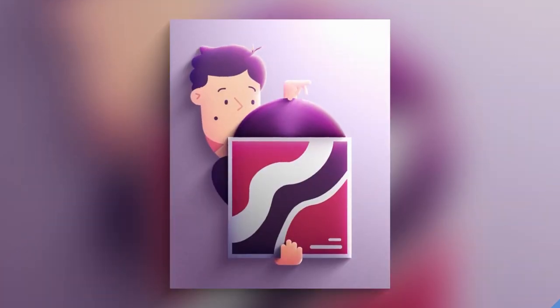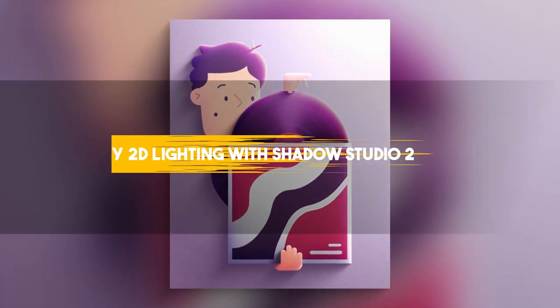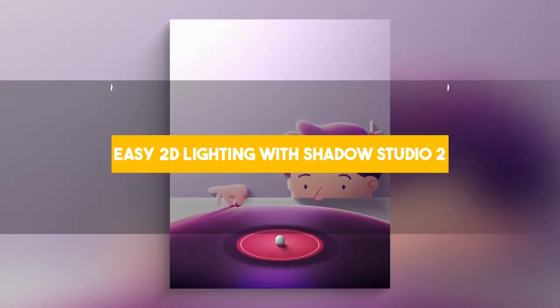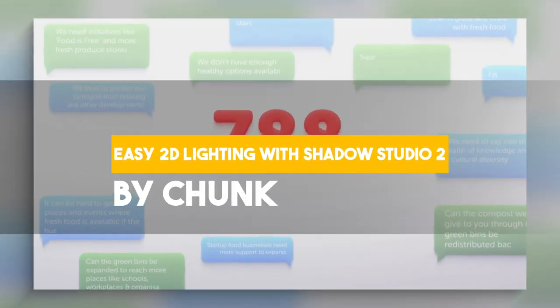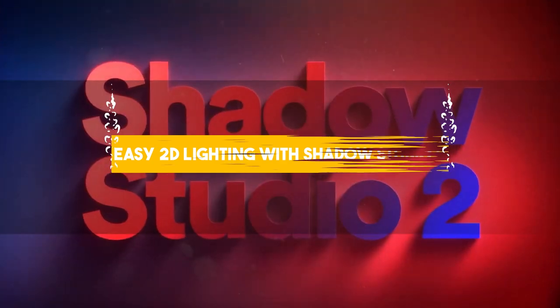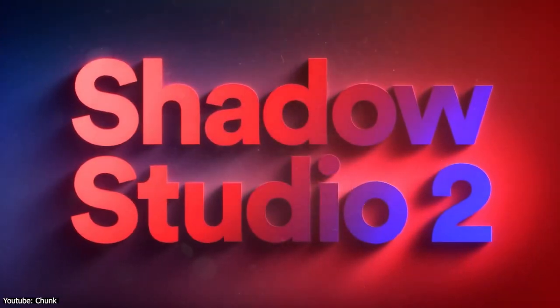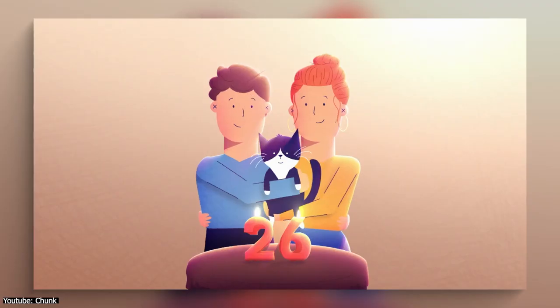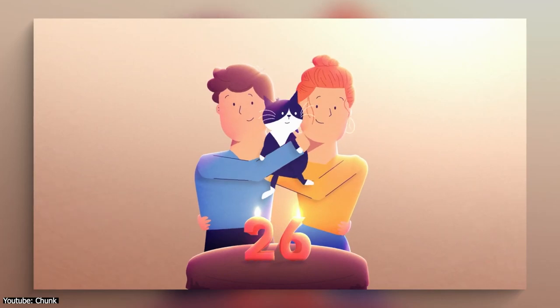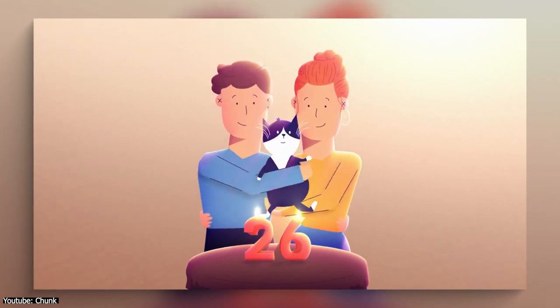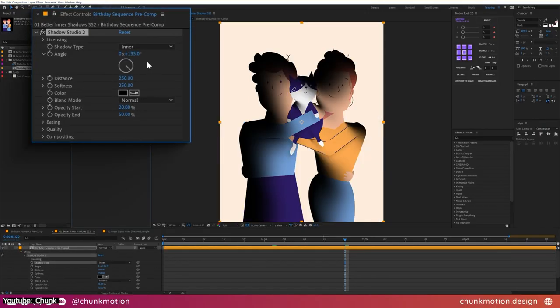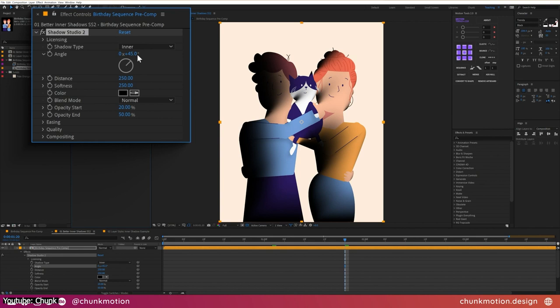Riley from Chunk introduces us to a revolutionary tool in After Effects, the Shadow Studio 2 plugin. A plugin that helps you make quick and realistic lighting situations. Riley explains how the native equivalent to this plugin in After Effects, Inner Shadow Layer style, doesn't offer the best results.